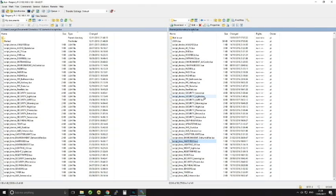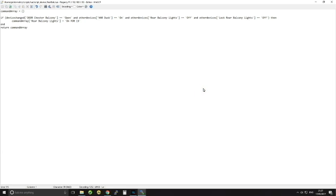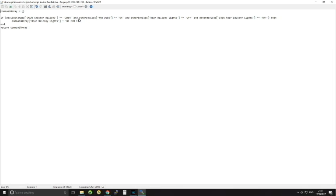And you don't even need to stop Domoticz from running. You can just edit these as you will, save them, and as soon as they've saved Domoticz will start using them immediately. So let's have a look at Chester's balcony one if I can find it now. So here we go, rear balcony. So in here I've got a script which says if the device changed, door Chester balcony is open, and I've actually put something else in here: and other devices dusk is on.